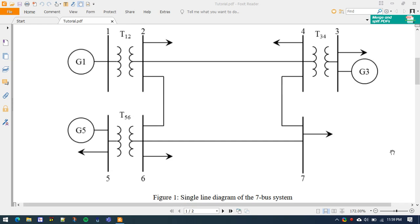Hello everyone, welcome to this tutorial on dynamic study of a power system. The dynamic study of a power system is performed when there is a contingency and we want to investigate the frequency response of the system. Contingencies can include line trips, interconnection trips, or generation trips.